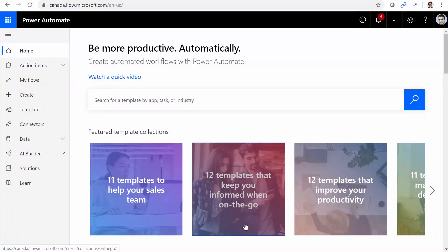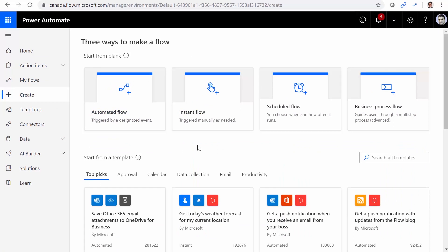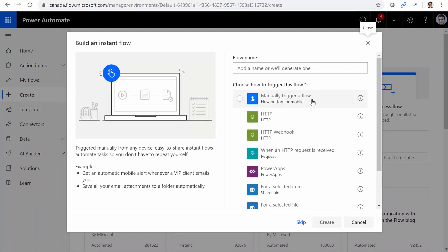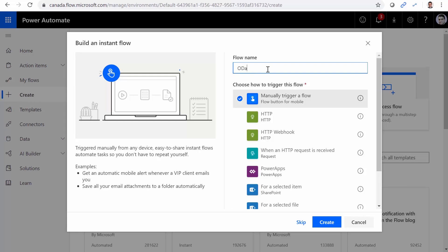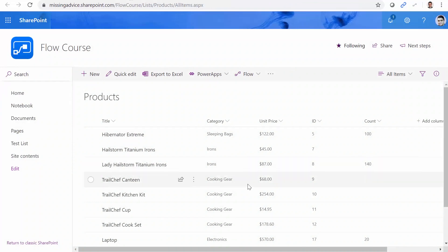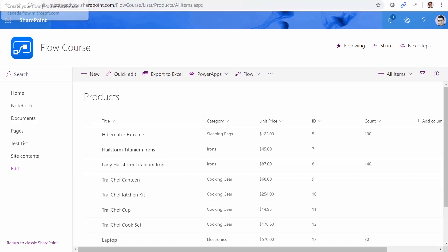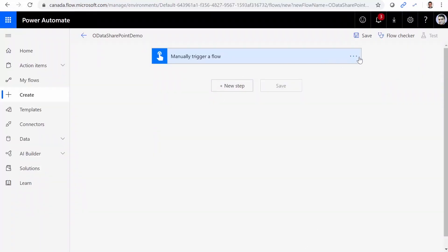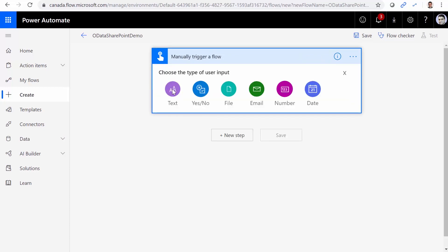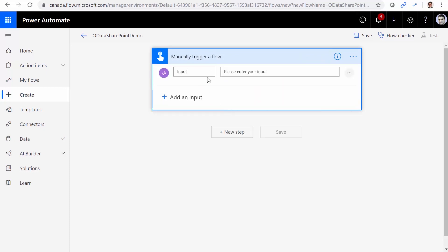If we go to flow.microsoft.com, I click on Create. And I want to create a new flow. This flow is going to be instant flow, which is going to give you a button to click on it and do the job. So I select manually trigger a flow. And the flow name is going to be OData SharePoint demo. I click on Create. And first thing I want to do, I want to create a flow that gives me any product that they have this certain category provided by the user.